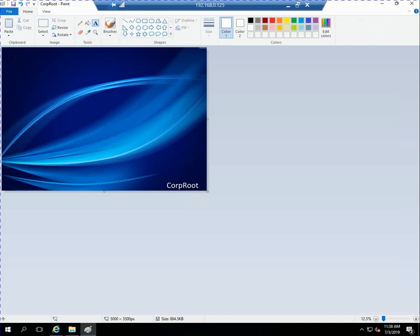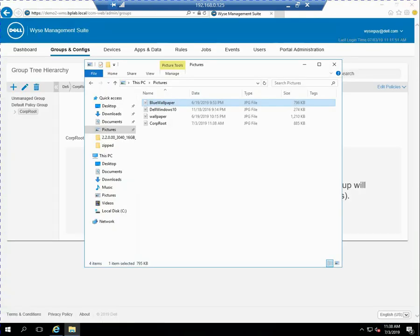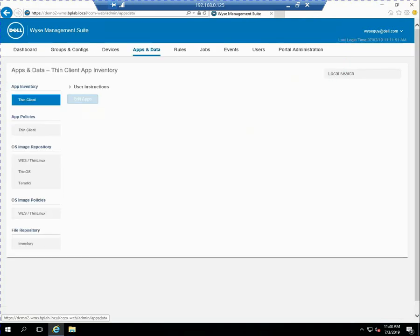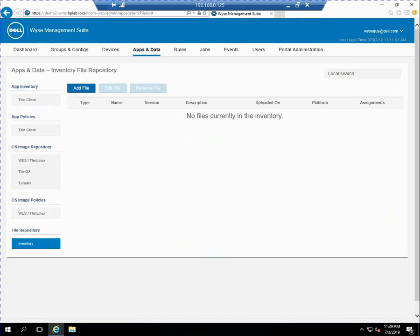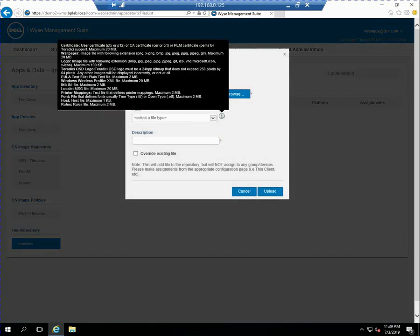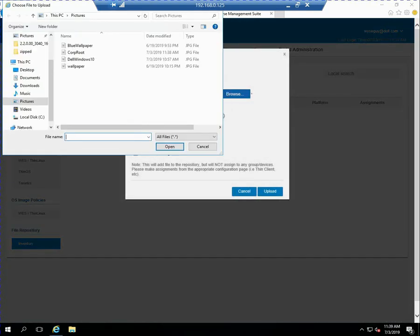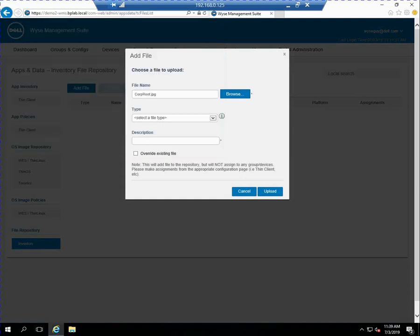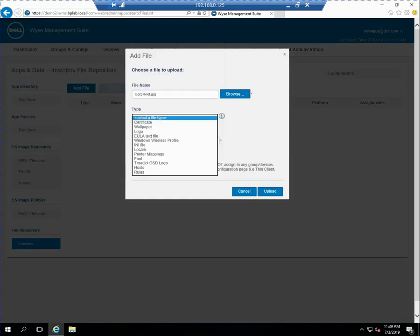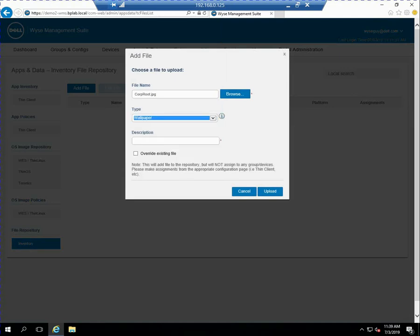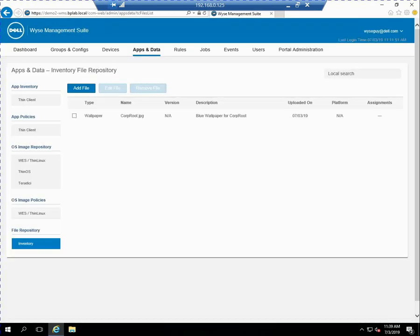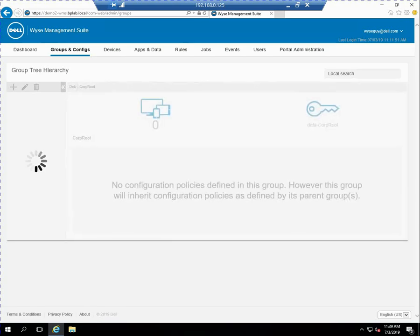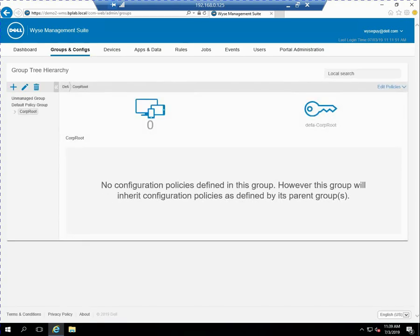Now it's local on my device. Now the next thing I need to do is go back into my WISE Management Suite Server console and I go under apps and data and then in the bottom left under file repository I can go ahead and add file. And what I'm doing at this point is I'm actually just importing that wallpaper so I'm going to import the corp root. I select the type as a wallpaper and then I just give it some type of description that is required. So okay the blue wallpaper for corp root and then I go ahead and upload it. So now it's in my software repository so now that it's there I can go ahead and actually assign it to a group.